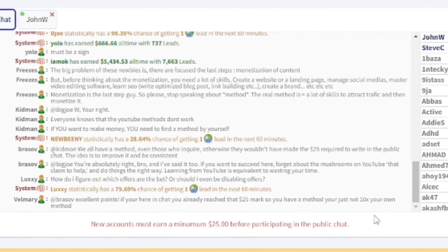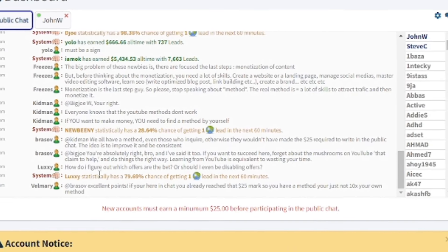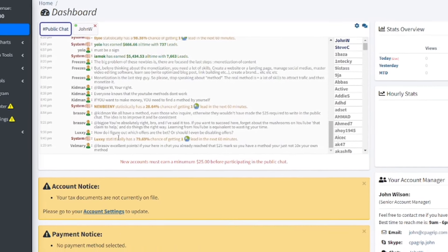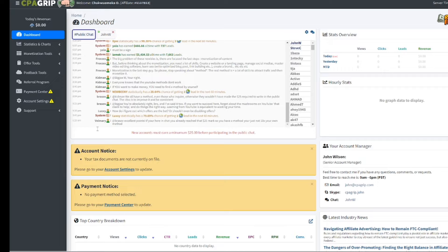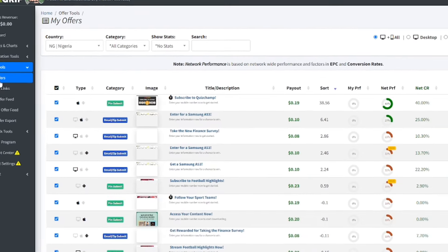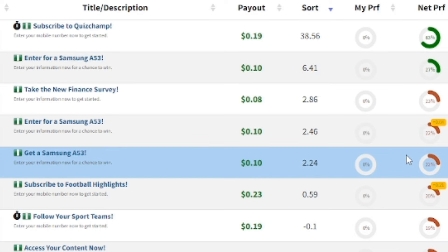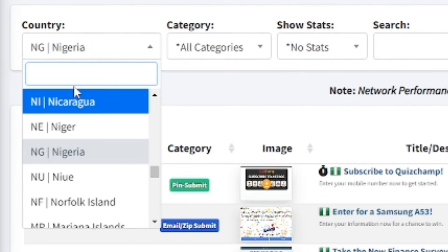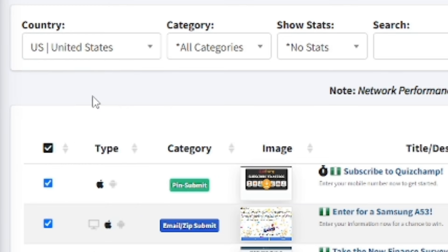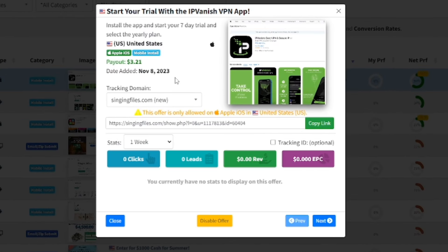Let me show you how CPA Grip works. This is what CPA Grip looks like, and you can see a lot of people are making money on this website — which means you can make money from it if you are getting traffic and getting clicks on those links. If you go over to Offer Tools, then My Offers, this is where you see the offers you are there to promote so that people pay you. You select the country you are targeting — for example, United States — and you will see a lot of higher-paying offers.